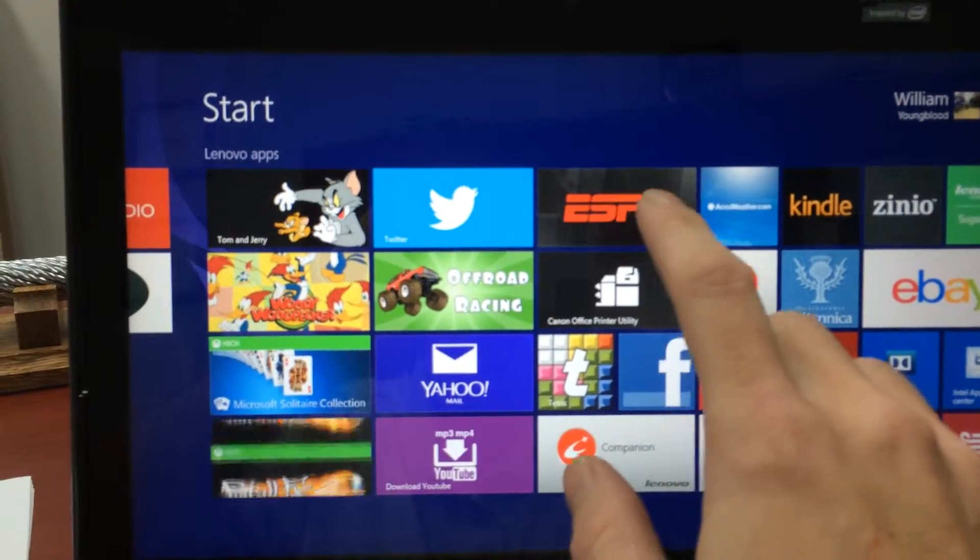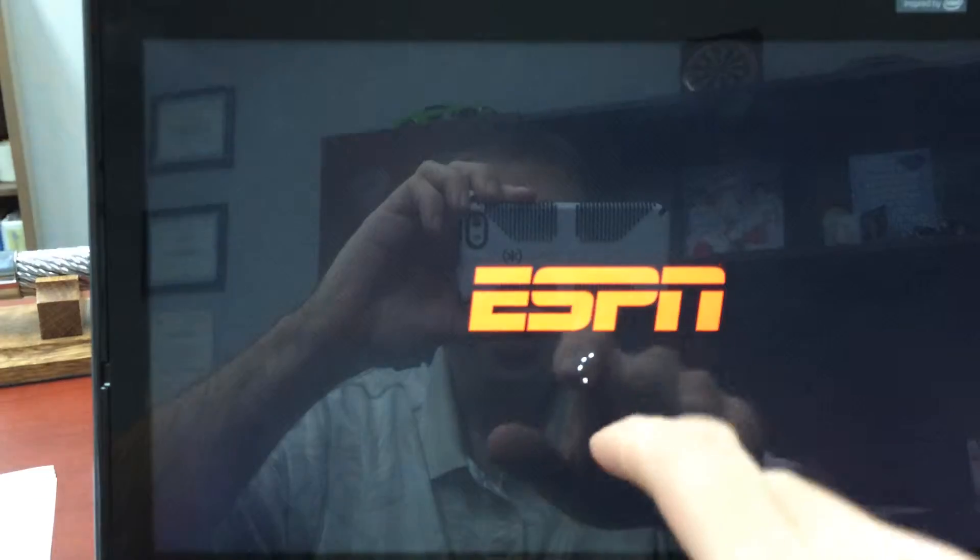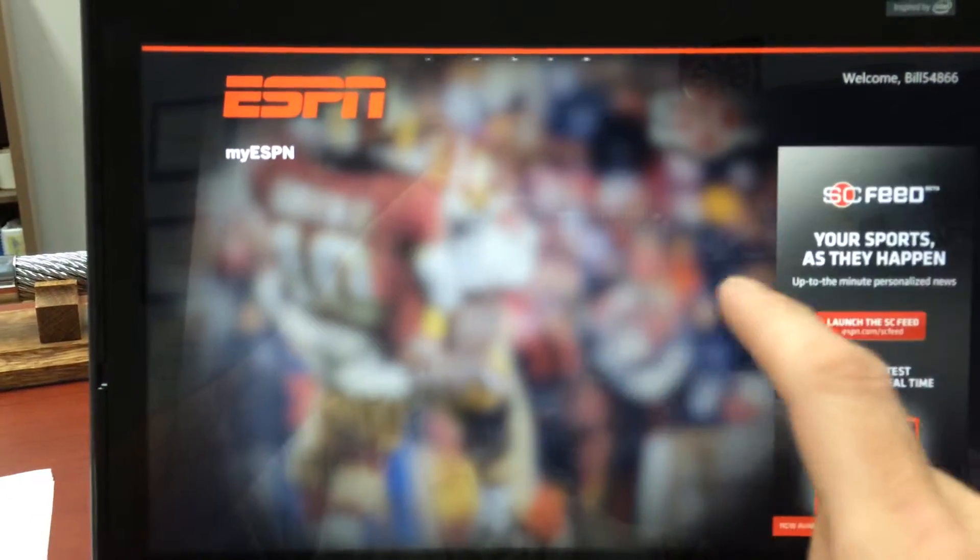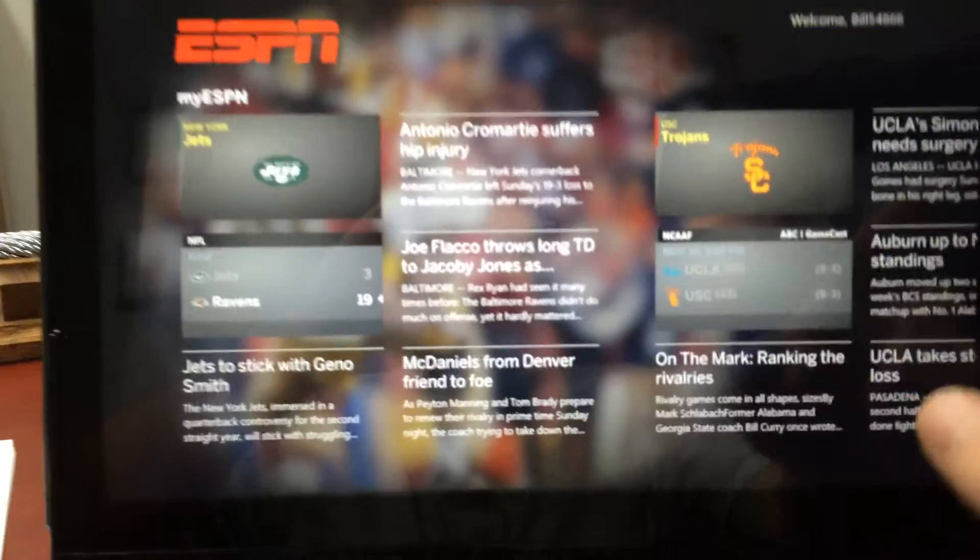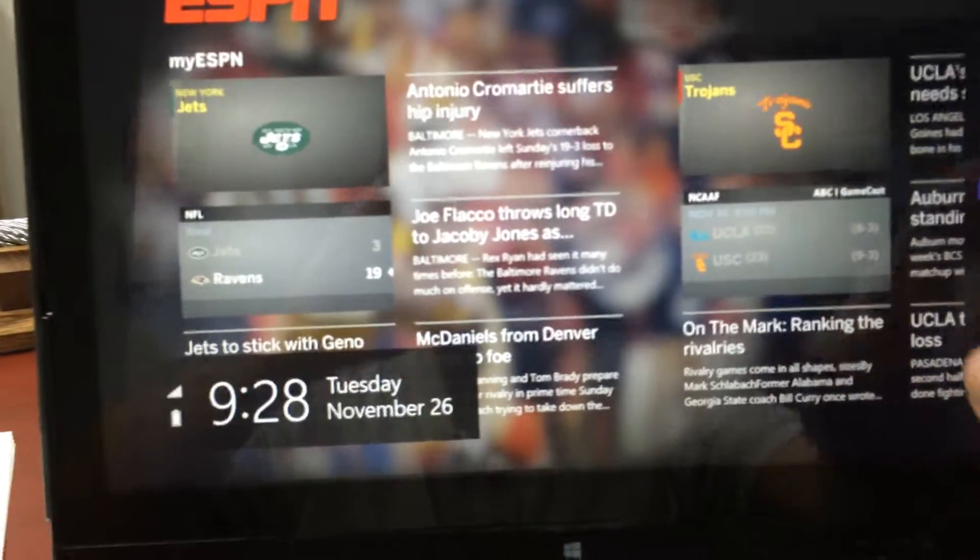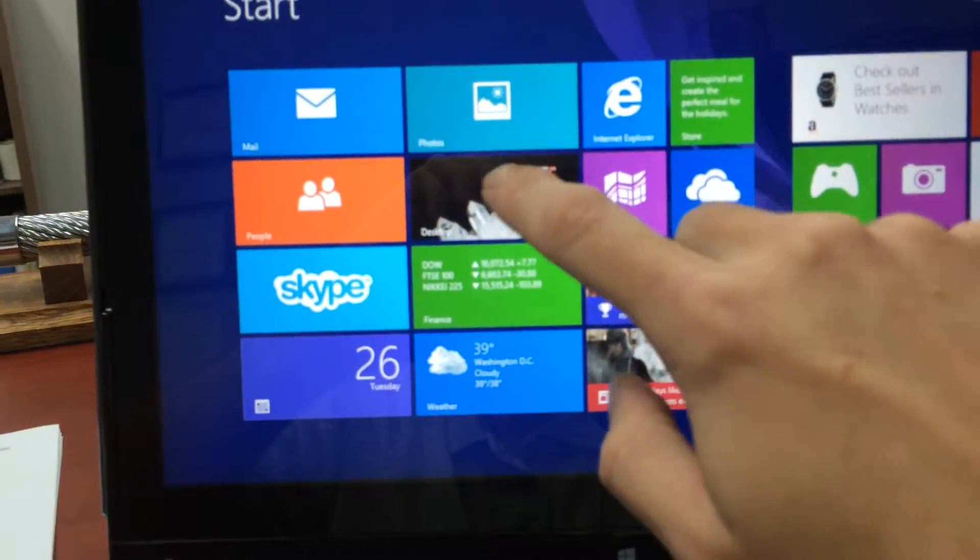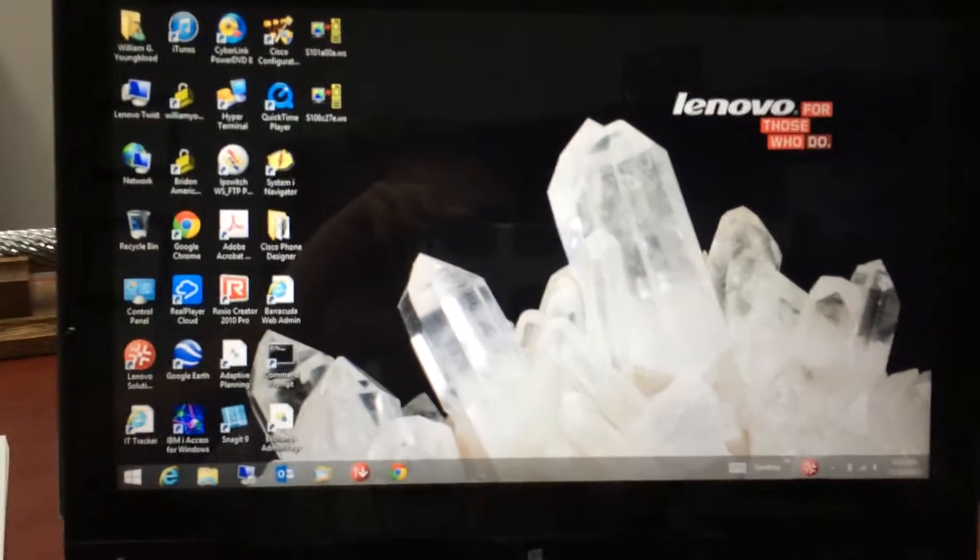Say we want to look at, see what the scores are here and we'll bring up ESPN and say we want to go back. But I want it to look like Windows 7 so I go back to here.